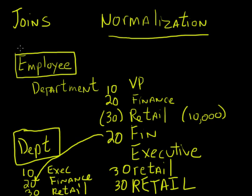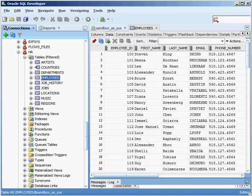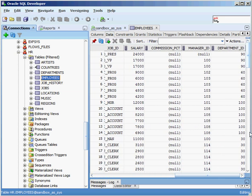We're going to hop into SQL Developer and show how to do that. Here's my HR schema, which is created if you select the 'install sample schemas' checkbox when using the database configuration assistant to create your database. You can see I have employees and also departments. If I look at employees and scroll all the way to the right, each employee is associated with a department ID - but 60 doesn't mean anything to somebody reading the report.